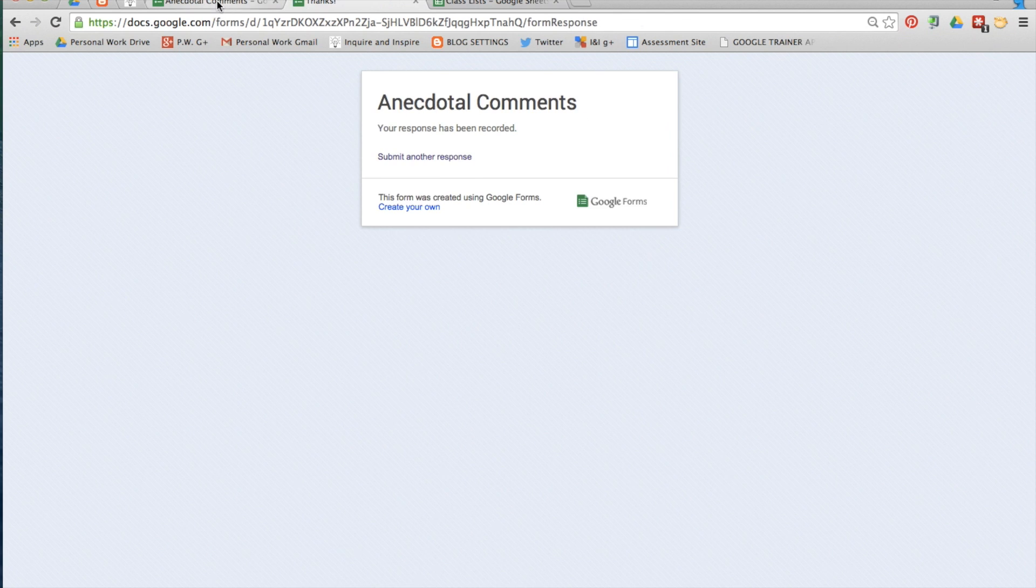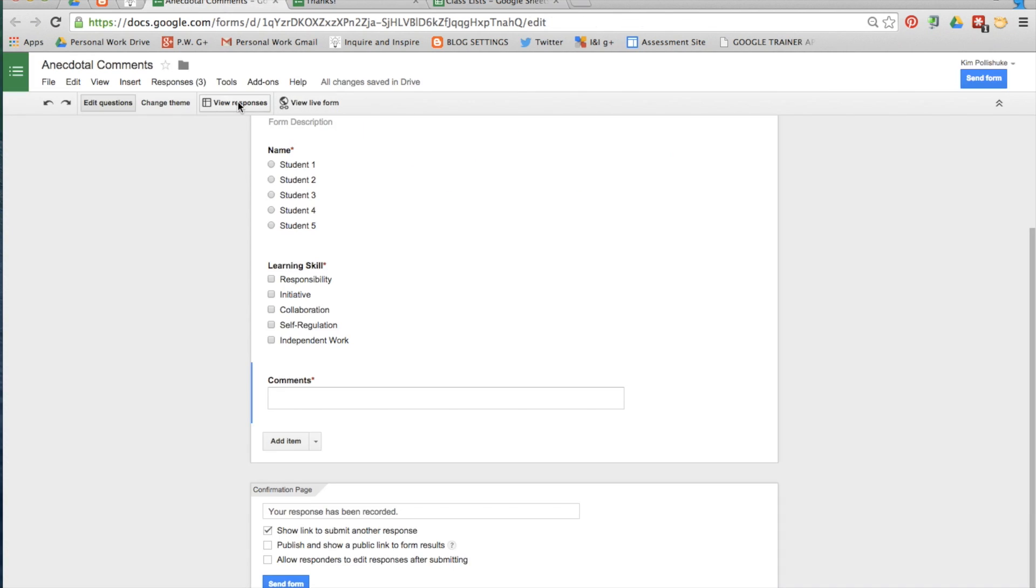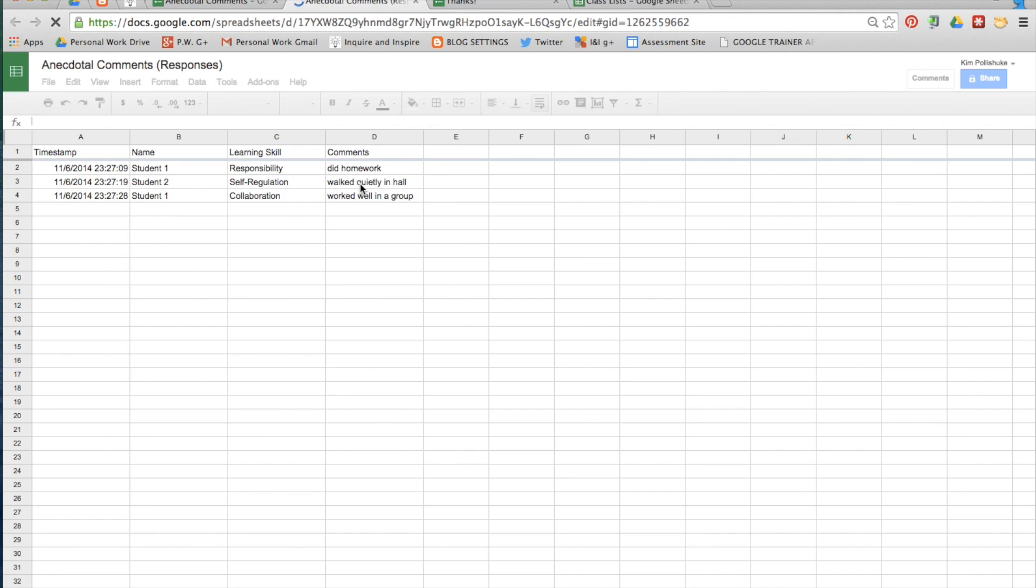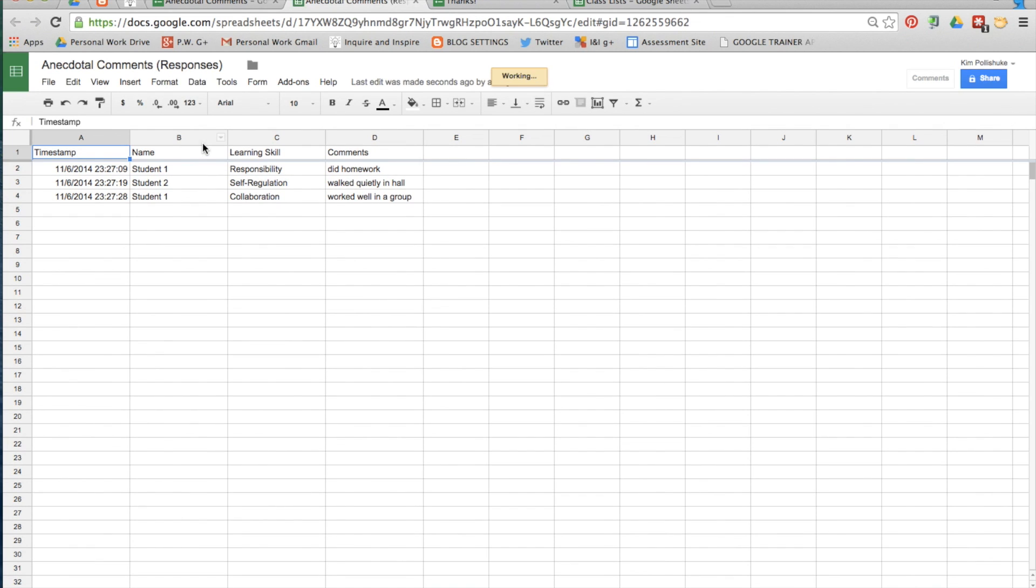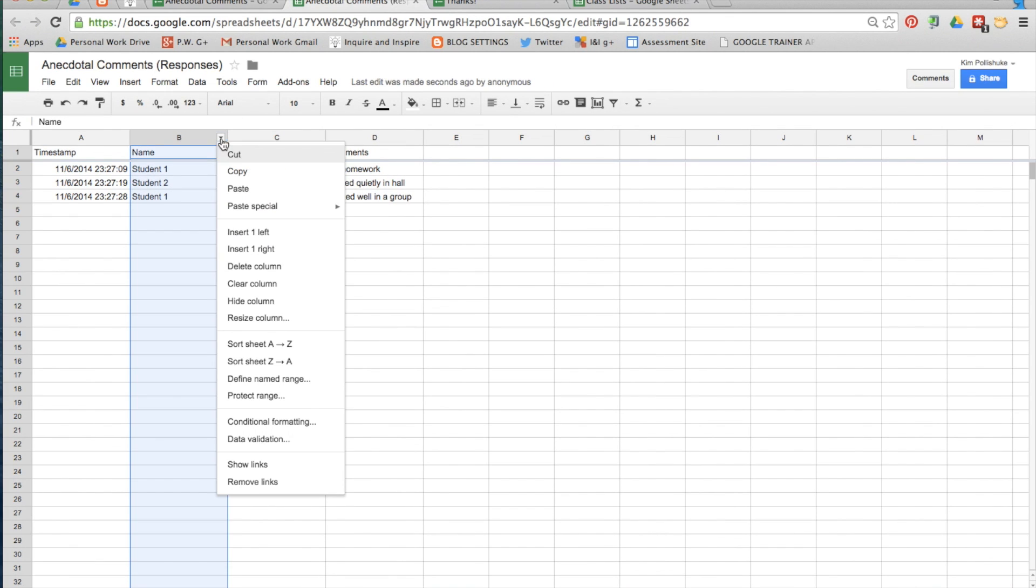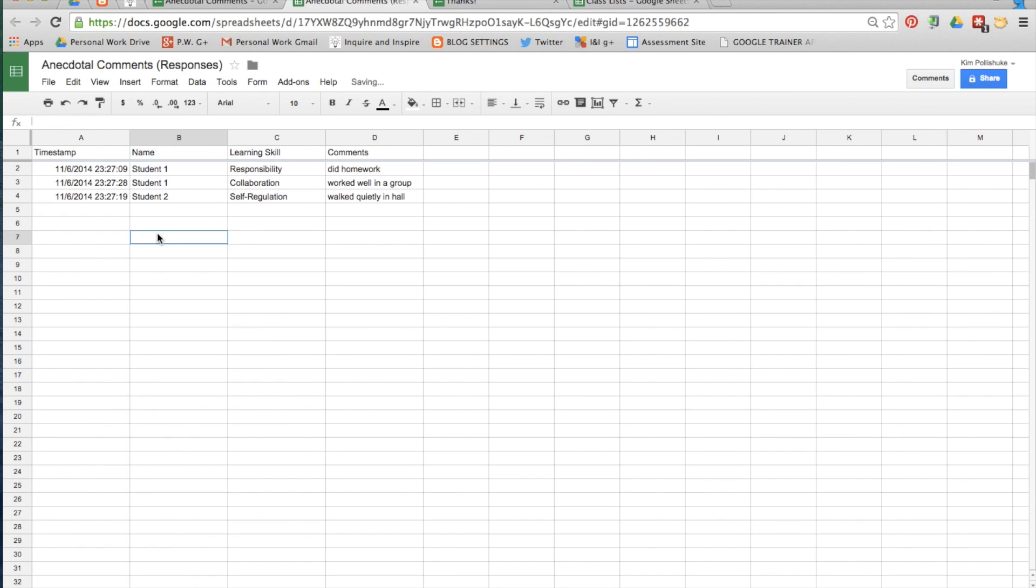Click back into the editable form and click on view responses and a spreadsheet opens up. To organize the comments for each student together, click on the drop down arrow and sort it from A to Z.